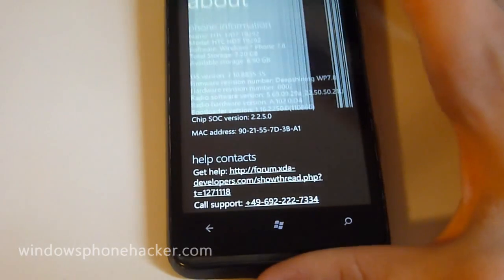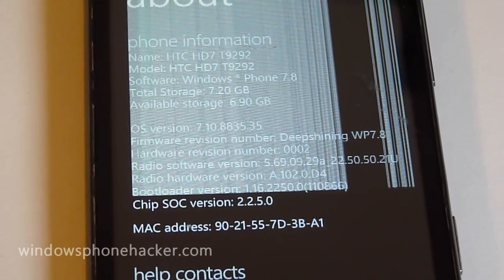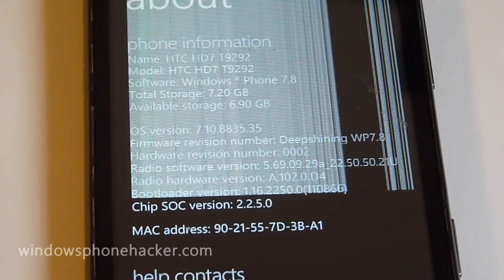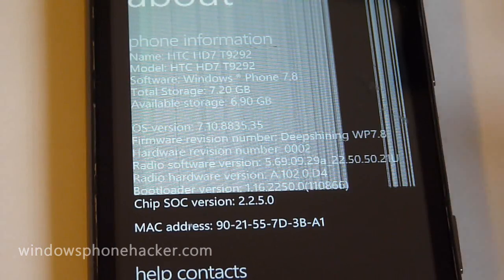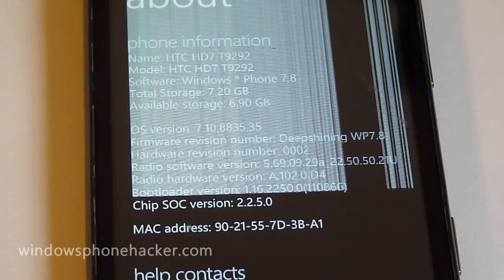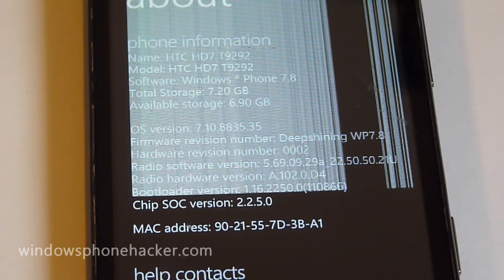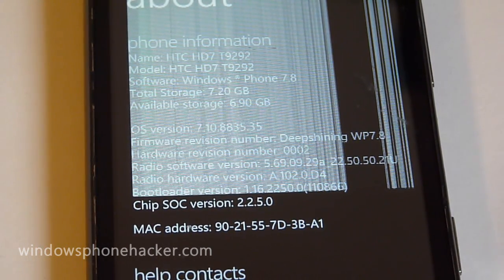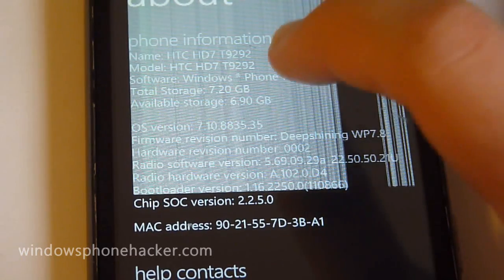You can see the build number is 7.10.8835.35, making this Windows Phone 7.8.